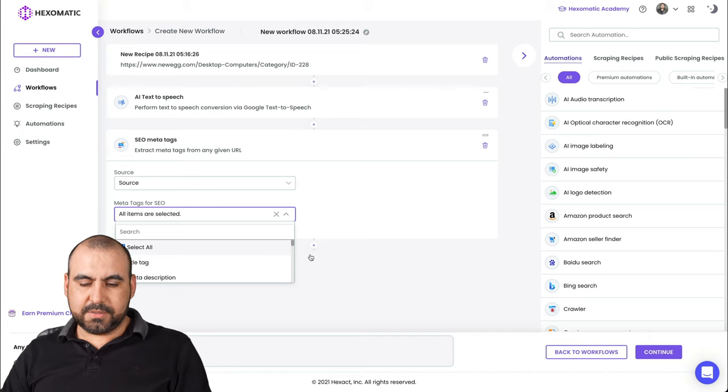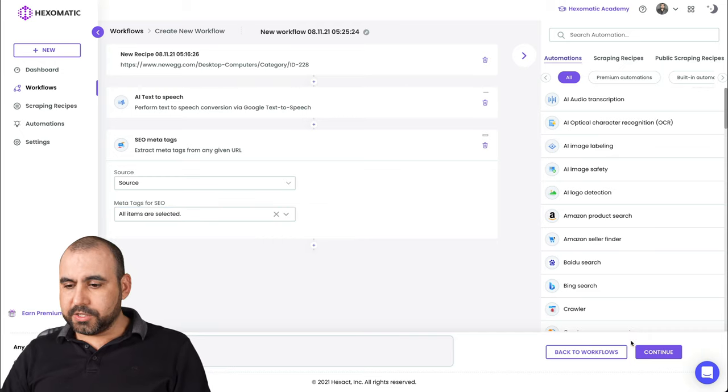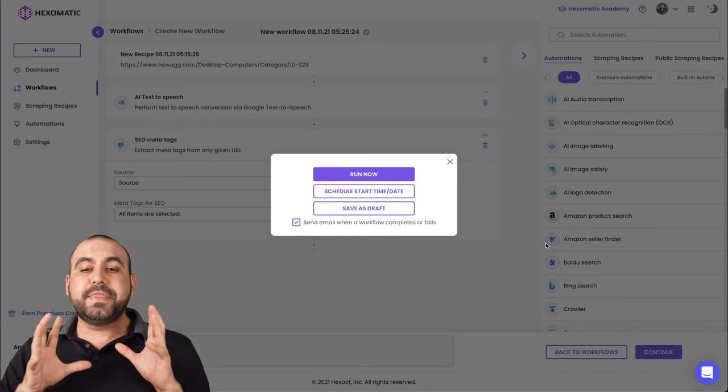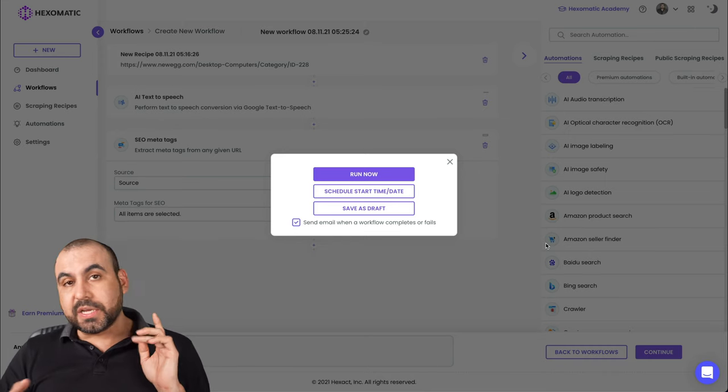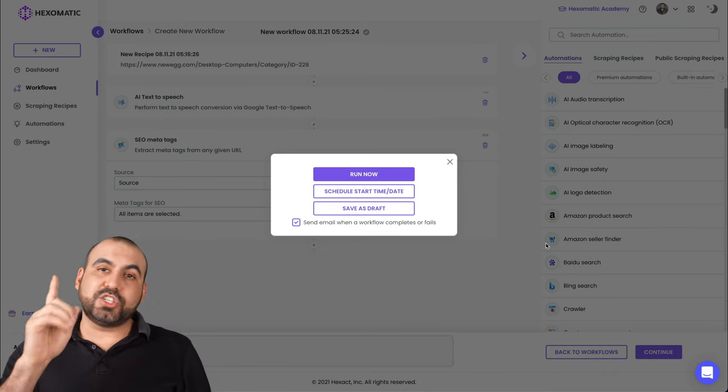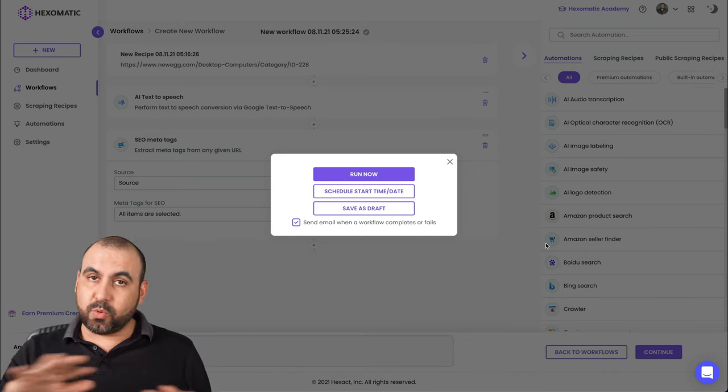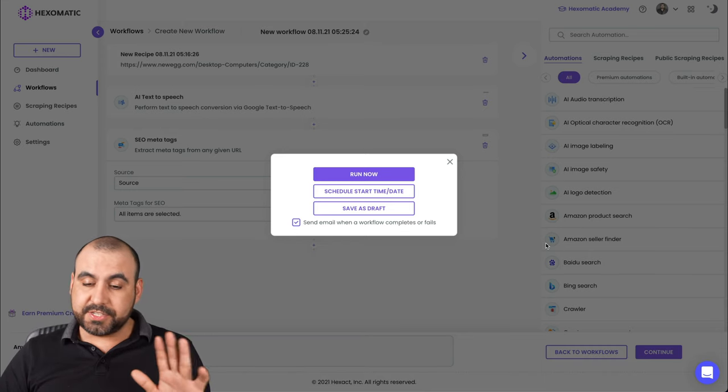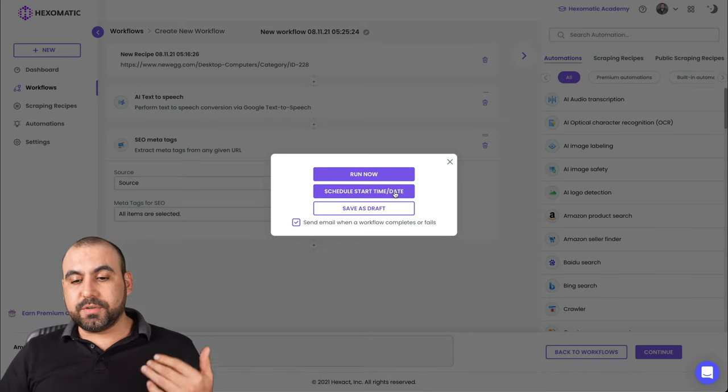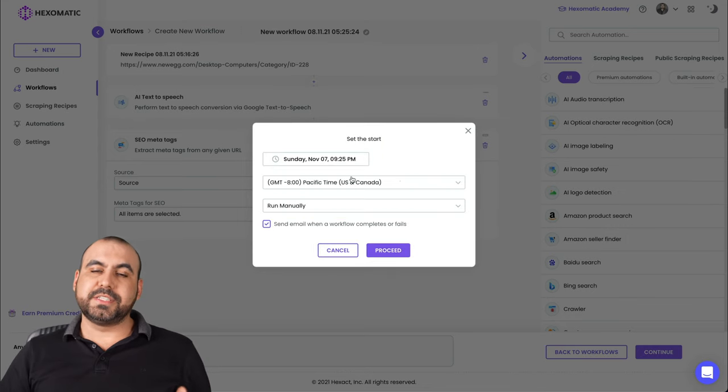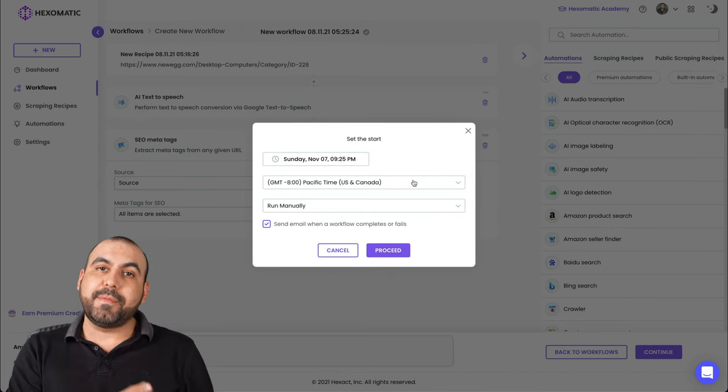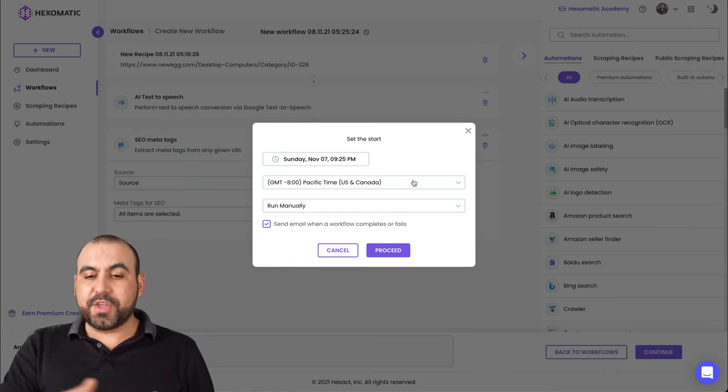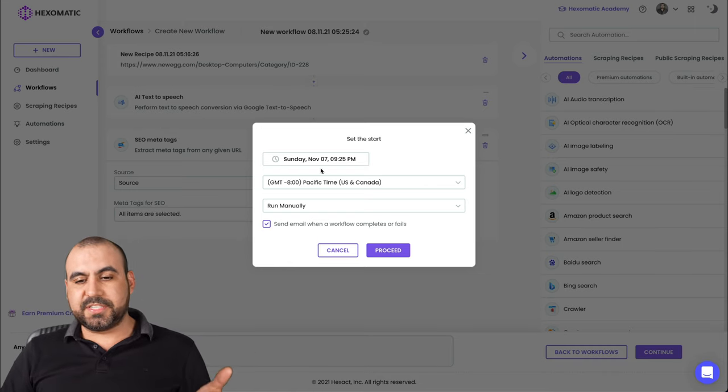We're going to have the SEO for this SEO meta tags. And this will be the source. And we'll just select everything and we're good to go. Let's continue. And now we have these options so we can just run it now. And that's just one single time.